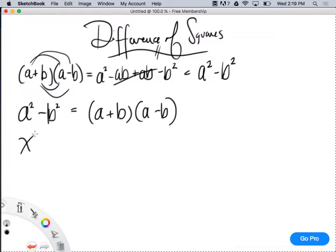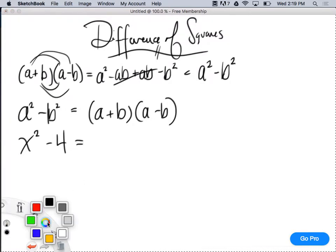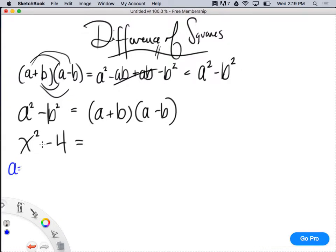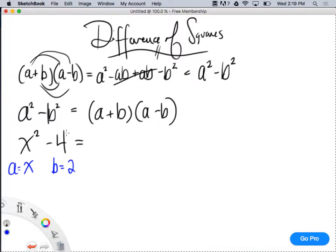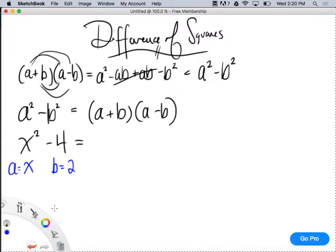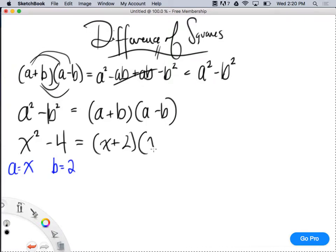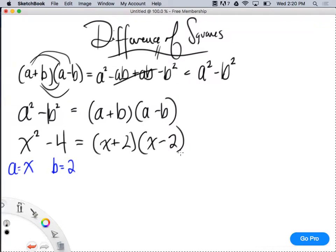So all I have to do is figure out what a is and what b is, and then my factoring process is easy — it's just (a + b)(a - b). What if I have x² - 4? Well, what is a? A squared is x squared, so a is x. And what is b? 2, because 2 squared is 4. I don't have to worry about the minus because inherently the difference of squares will have a negative. So x² - 4 is just (x + 2)(x - 2). This is a very specific situation when I have a perfect square minus a perfect square.